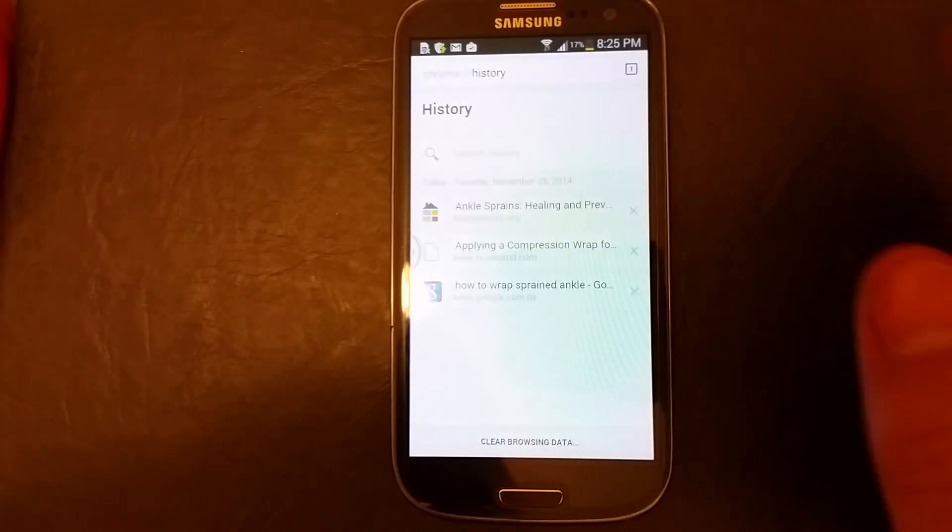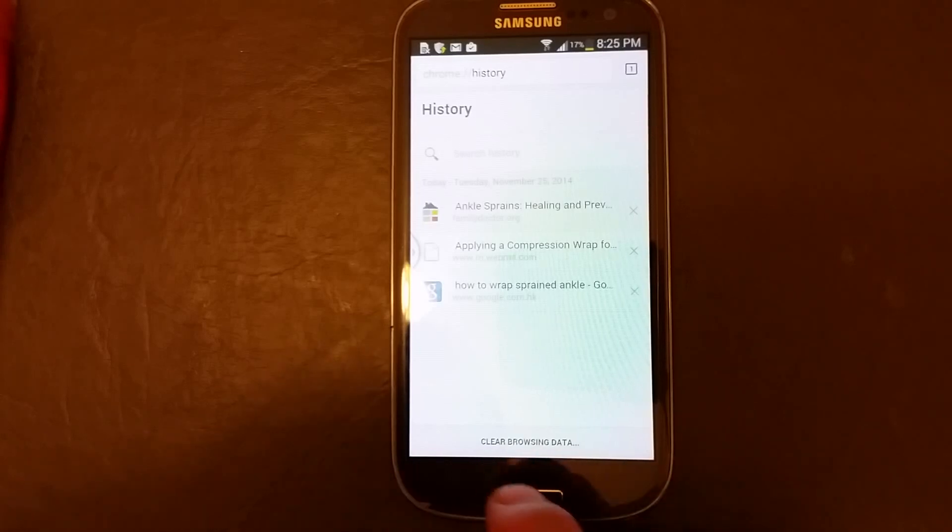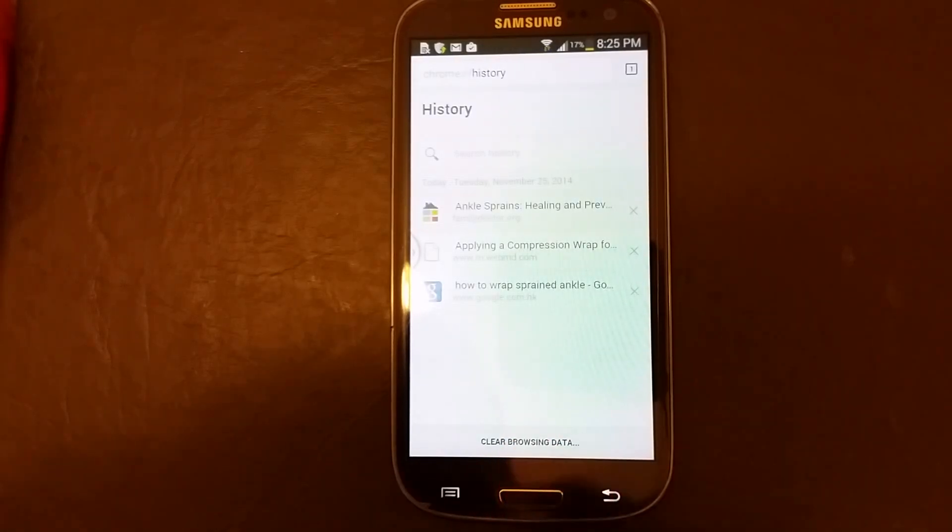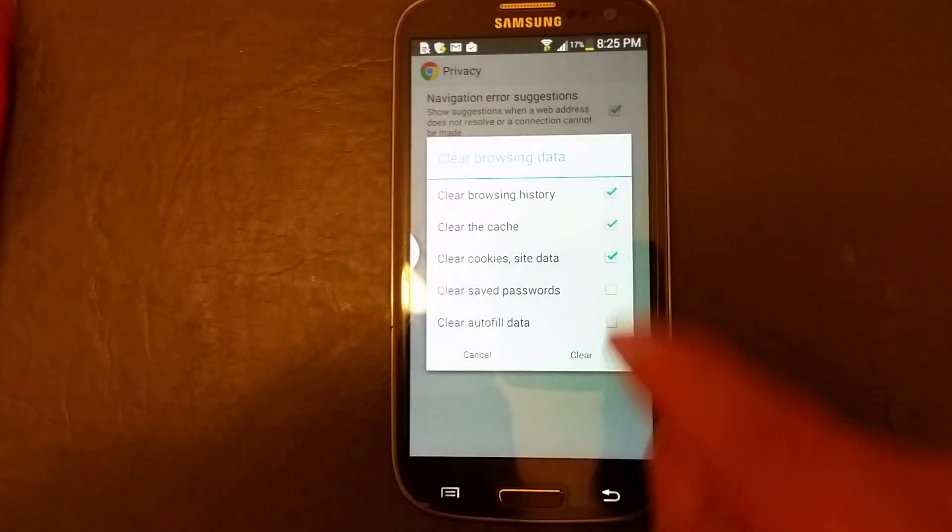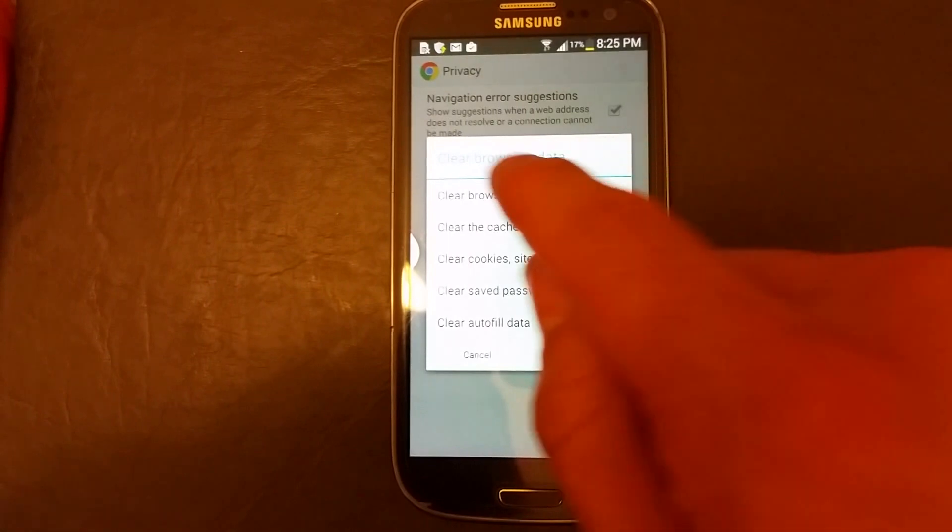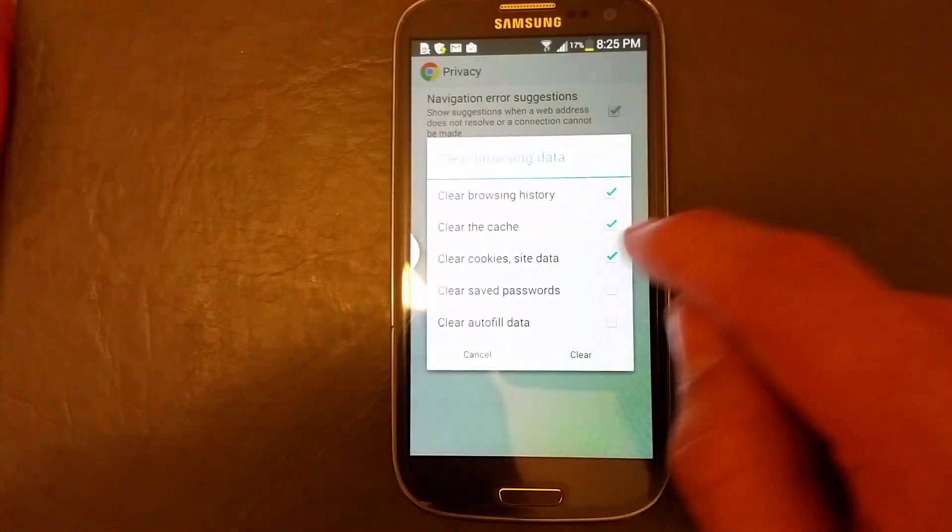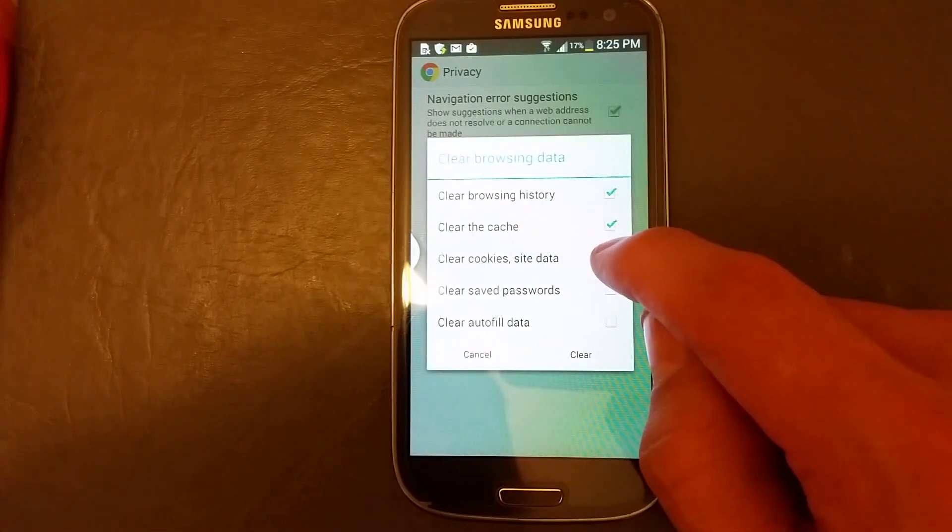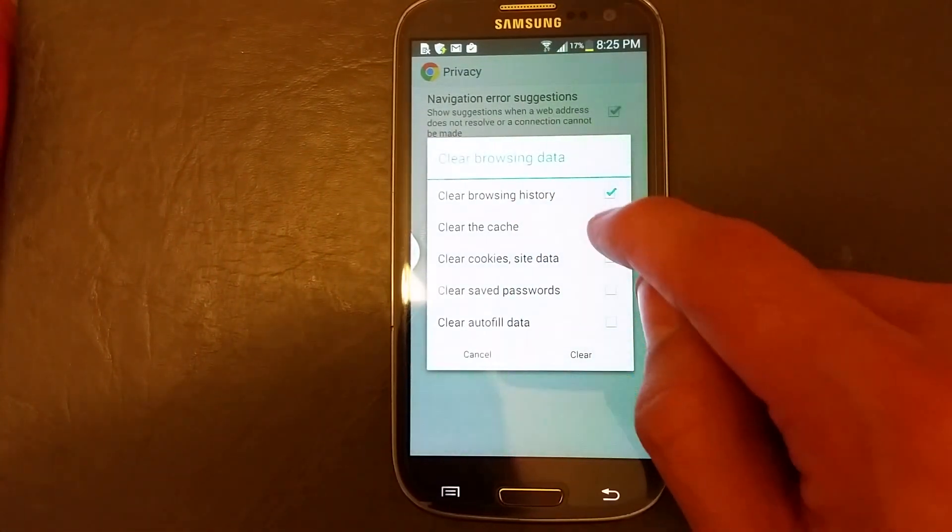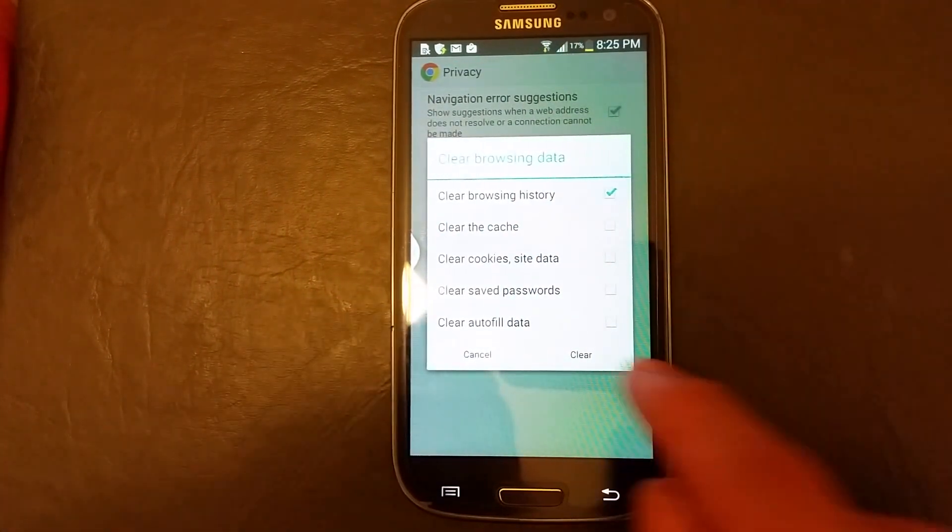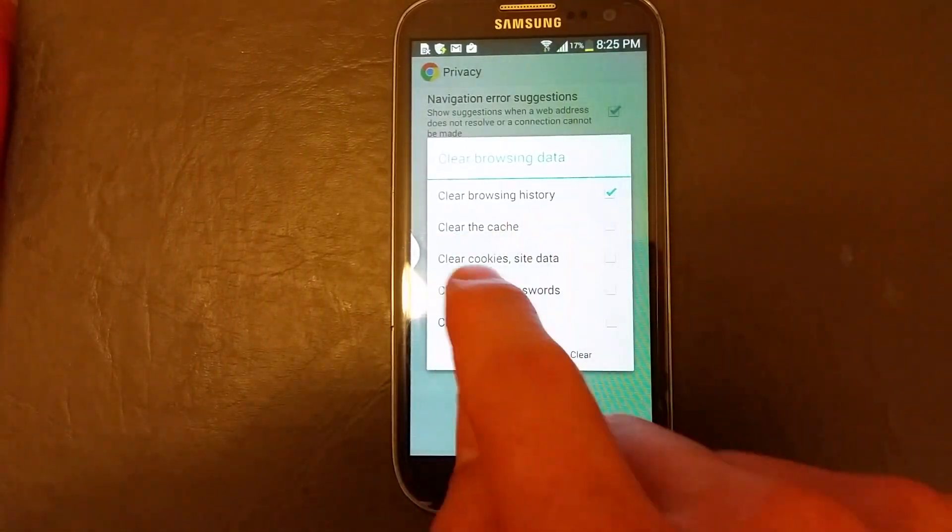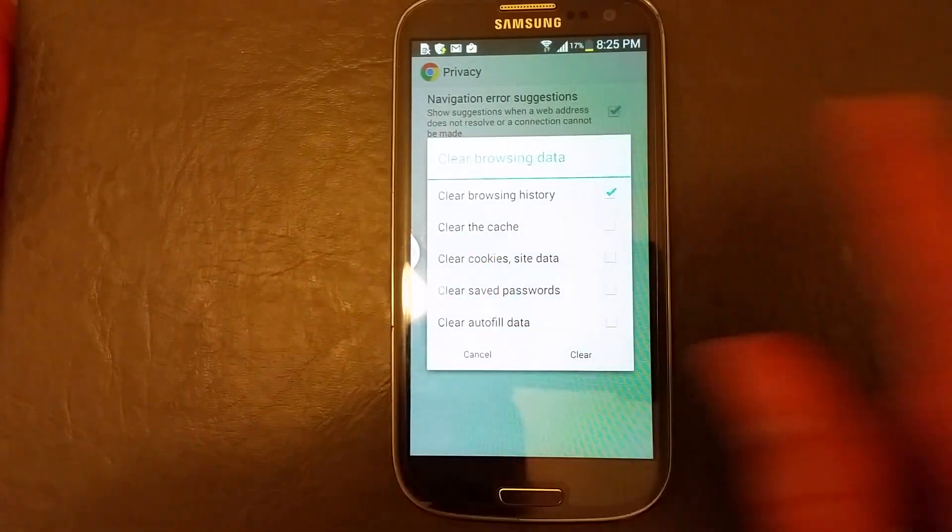If you want to clear them all at once, it says down here at the bottom clear browsing data. Click on that and now you choose what you want to clear. If you just want to only clear the browsing history, just leave that checked. And of course you can delete the cache as well as the cookies and stuff like that on here too.